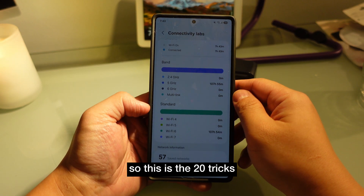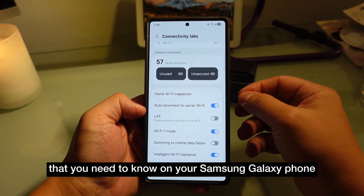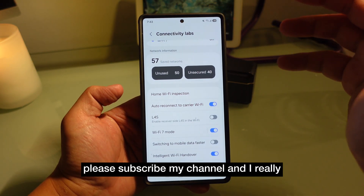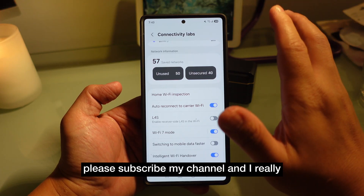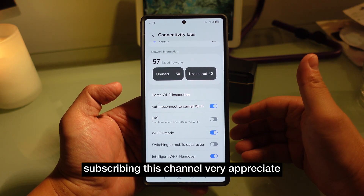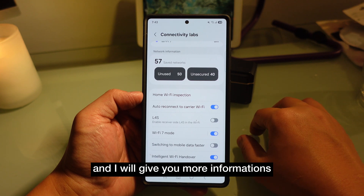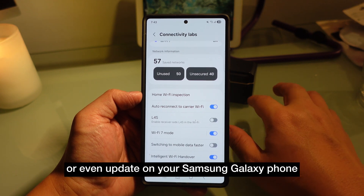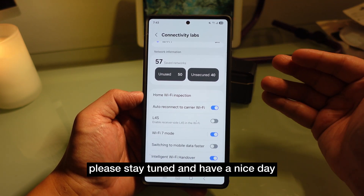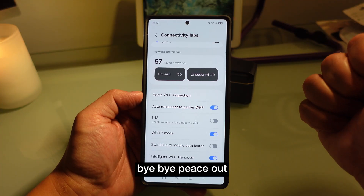So those are the 20 tricks you need to know on your Samsung Galaxy phone. Please subscribe to my channel — I really appreciate everyone who has subscribed. I'll keep giving you more information and updates on your Samsung Galaxy phone. Stay tuned and have a nice day. Bye bye, peace out.